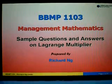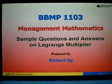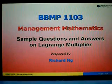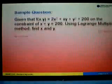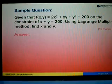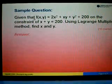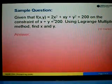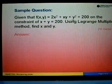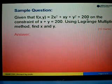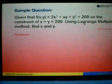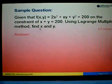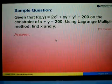In this video, I'm going to show you how to answer questions related to Lagrange multipliers. Let's look at a sample question. Given that the function f(x,y) equals 2x² + xy + y² + 200, on the constraint x + y = 200, using the Lagrange multiplier method, find x and y.